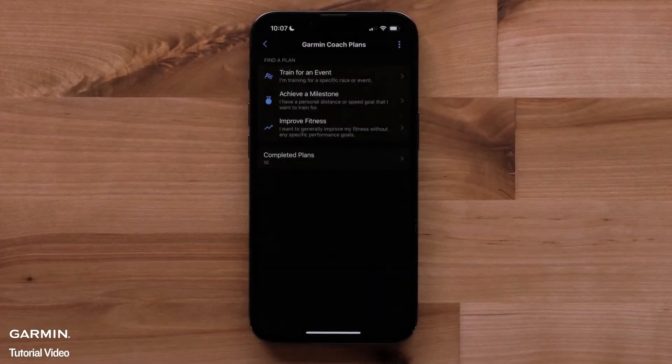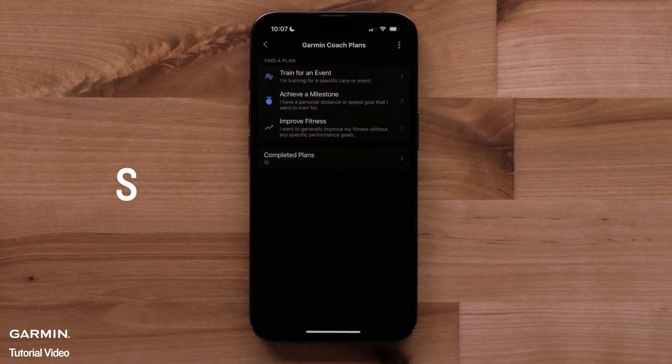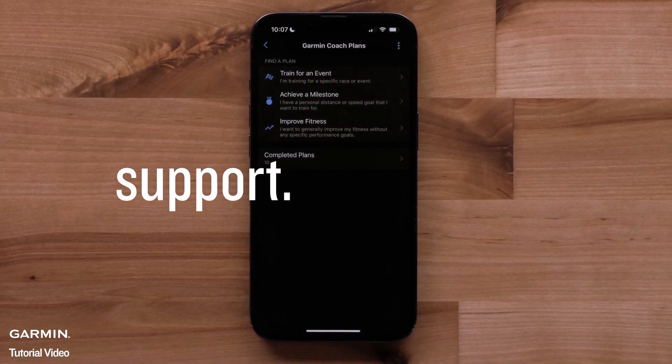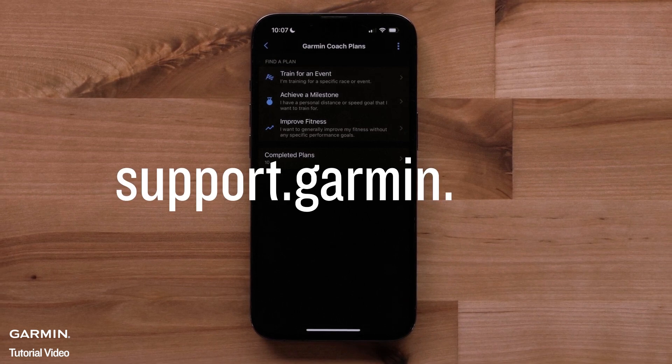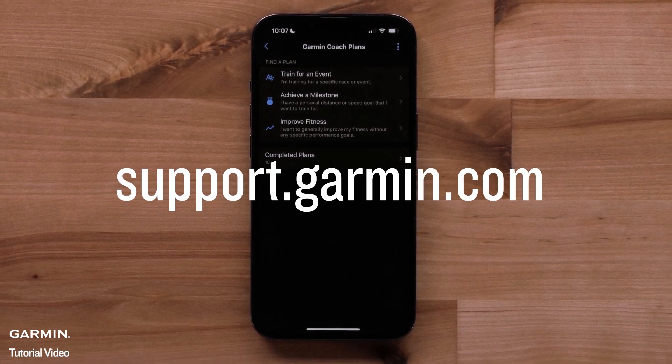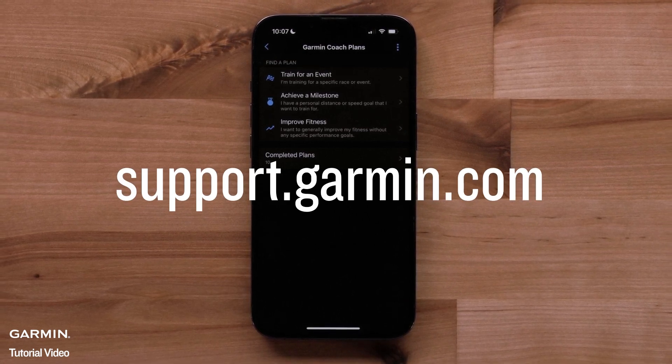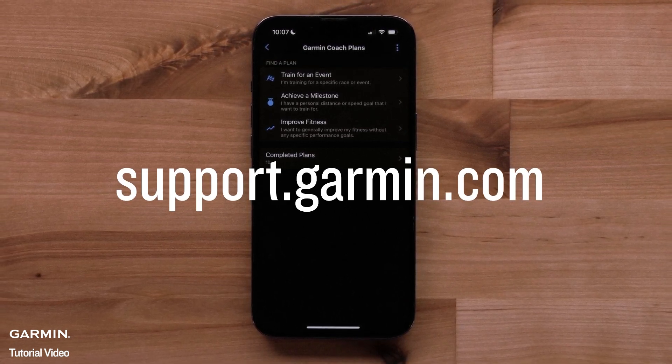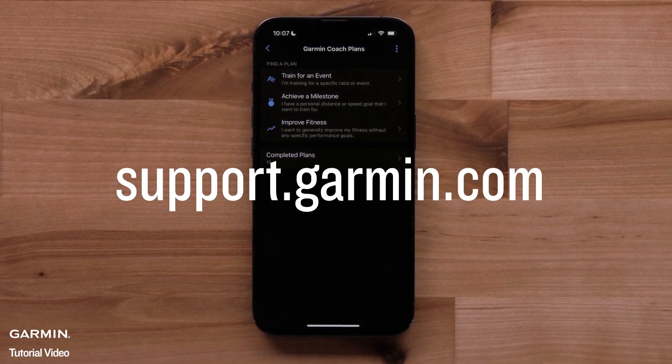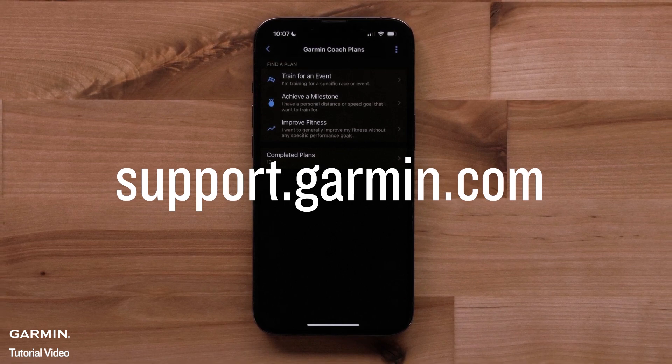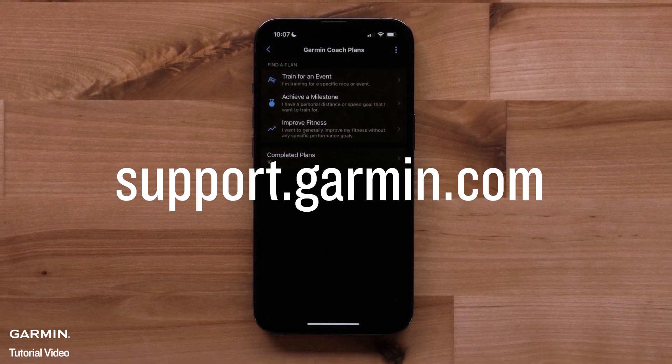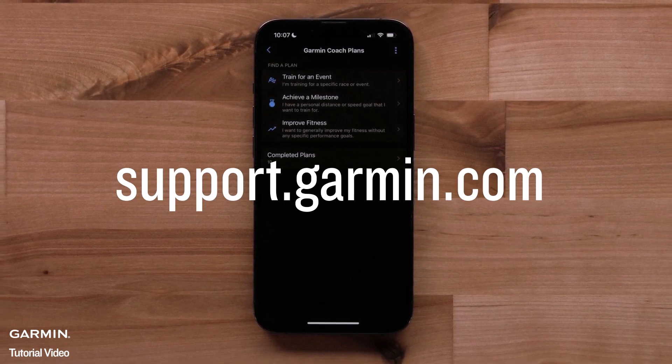And that's everything you need to know about setting up your Garmin Coach plan. All that's left is to start training and hitting those goals. For more help, please visit support.garmin.com.